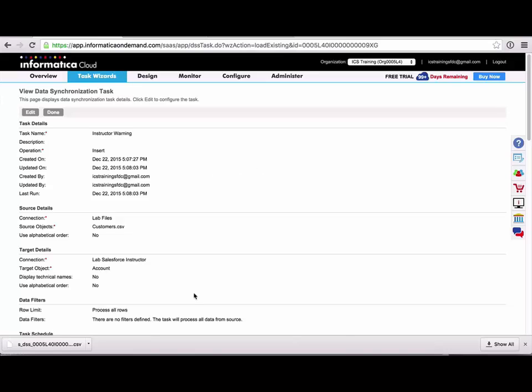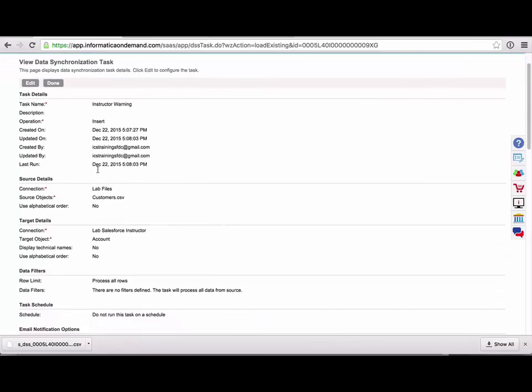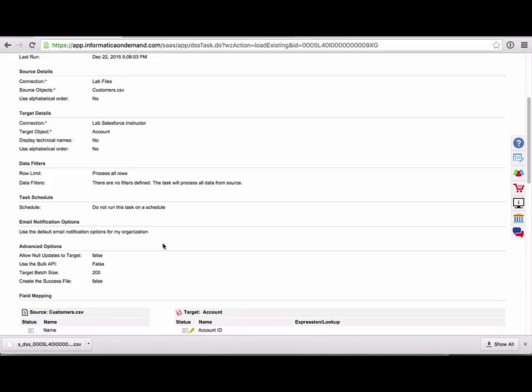And also on this page, the task details page can be pretty helpful when you're trying to figure out what's maybe wrong with the task that failed. You can see your source and target details on one page.